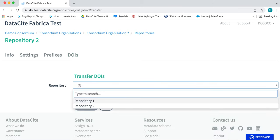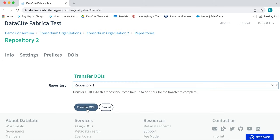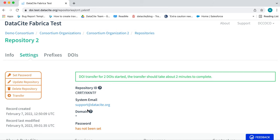Select the repository to where you would like to transfer the DOIs, in this case Repository 1, and click Transfer DOIs. This can take a couple of minutes.